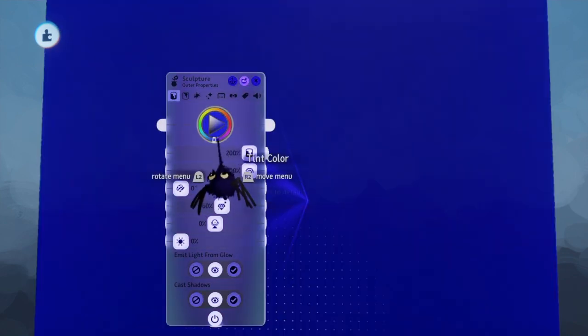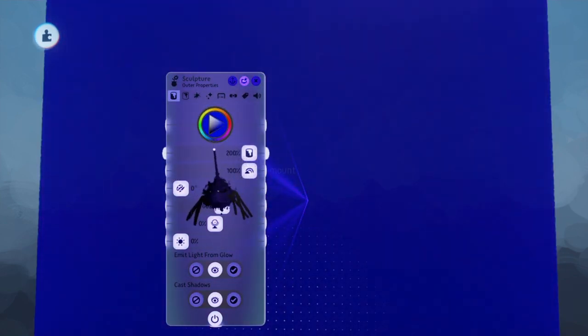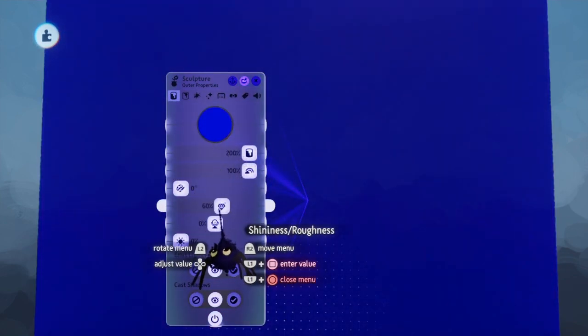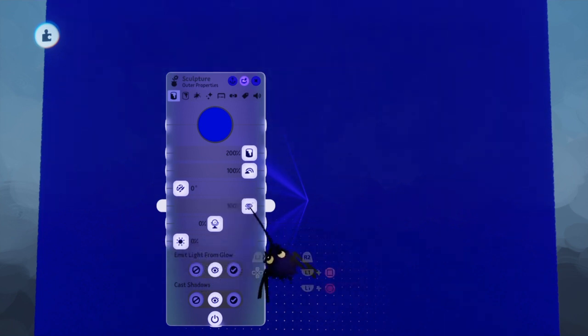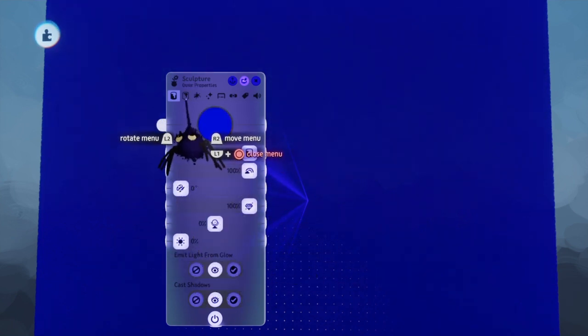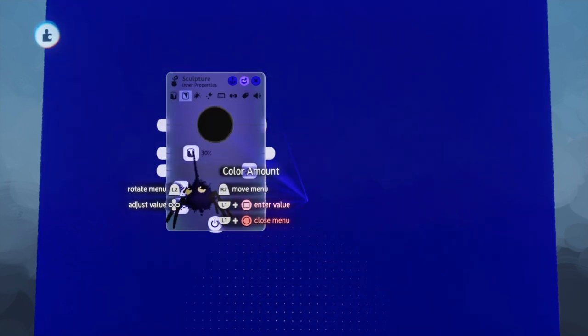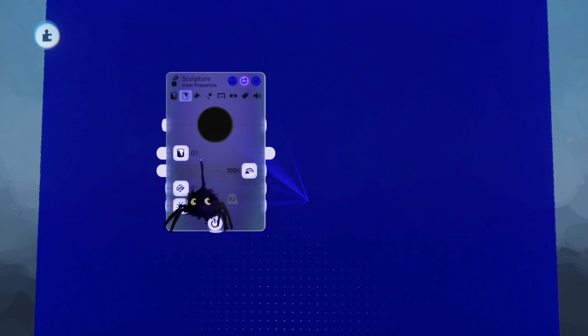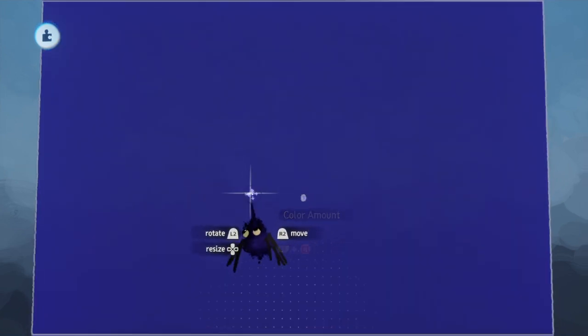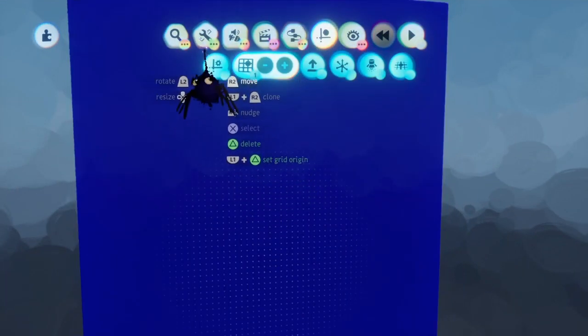So we're going to change our color to red, but then switch it down to blue. Tint amount. So make sure it's right, pretty much right at six o'clock. I like to make the roughness go all the way up. Also, I like to change inner properties and turn the color amount to zero.